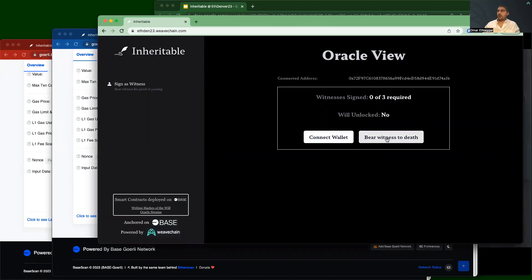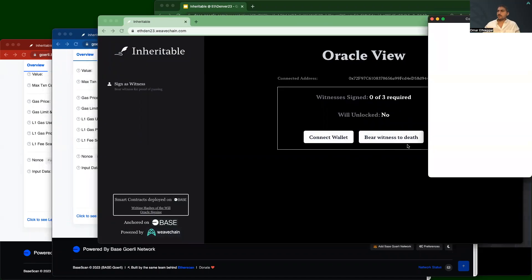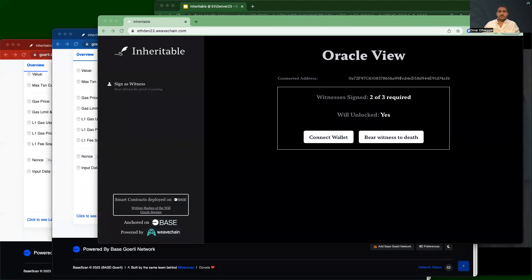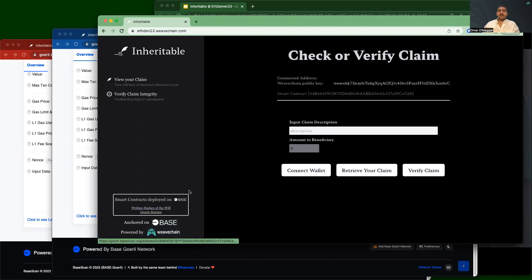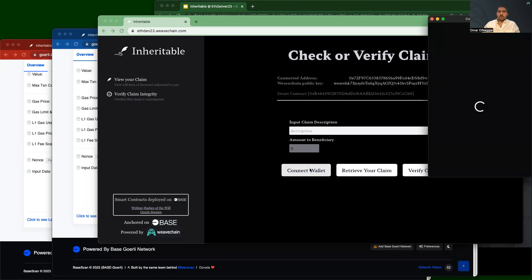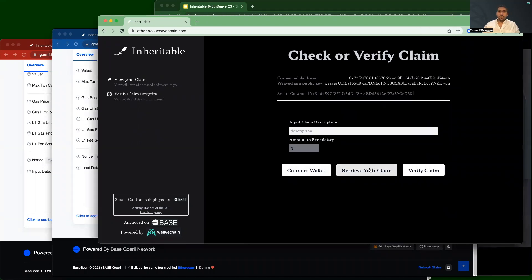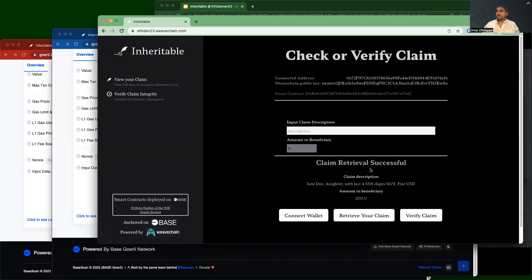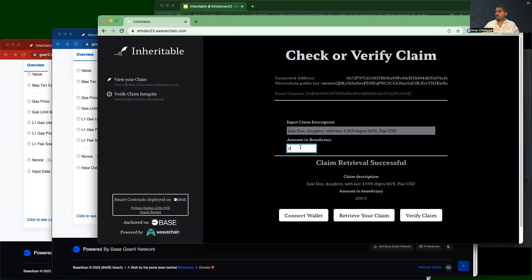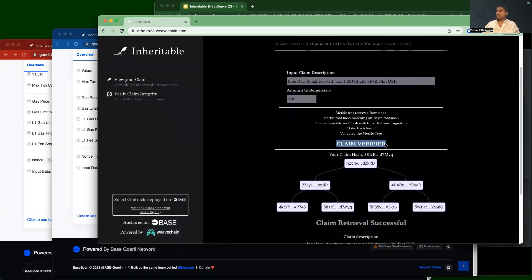I'll quickly go and grab an attestation for my second witness, and we can see that the will is now unlocked. Finally, we'll open an inheritor view. Let's connect our wallet just as before and check to see whether this wallet has any claims within this estate. And we do! Just for fun, I'll copy this claim, put it into the box, input the amount that I'm receiving, and verify that it's still in the Merkle tree. And we see that, yes, that claim is in the Merkle tree.